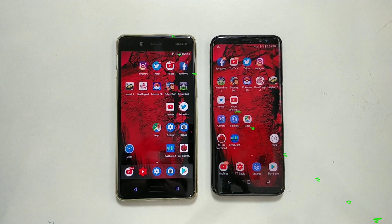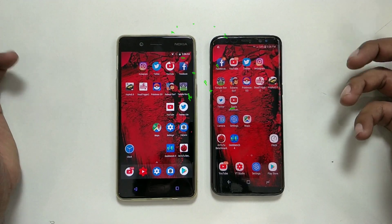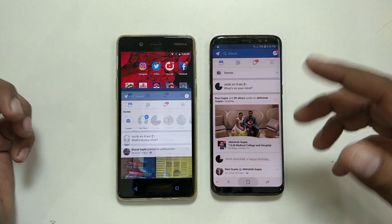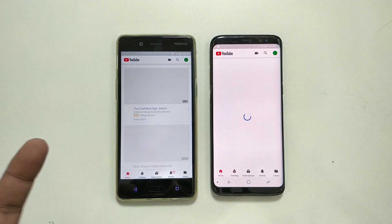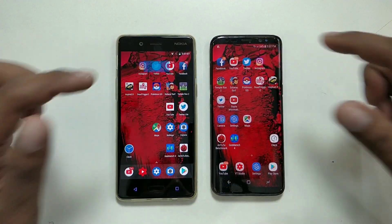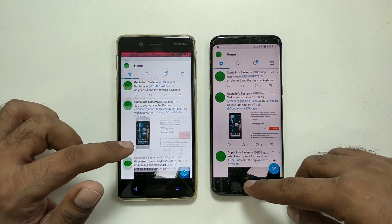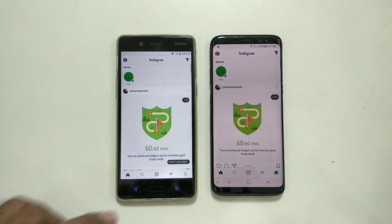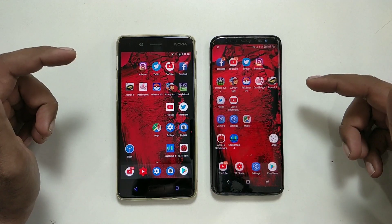Both devices are on their default launcher setups. Starting the test with Facebook — three, two, one. Both apps launch at nearly the same speed for small apps. Moving to YouTube — Nokia loads the data first. Instagram is again slightly faster on the Nokia 8.